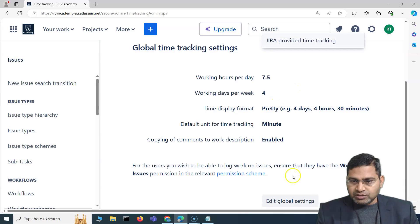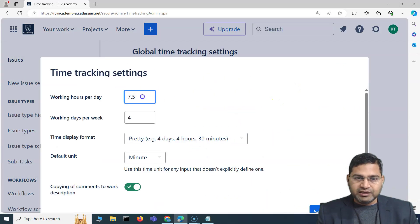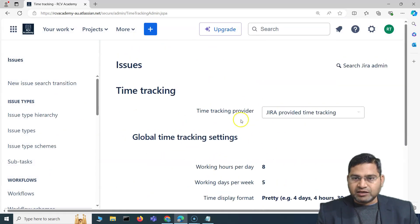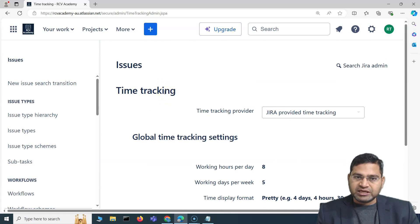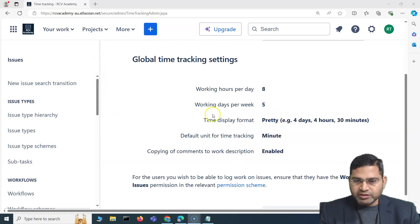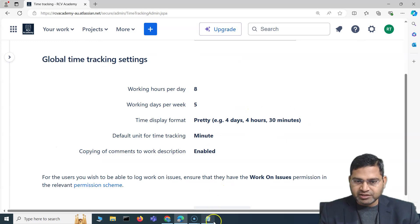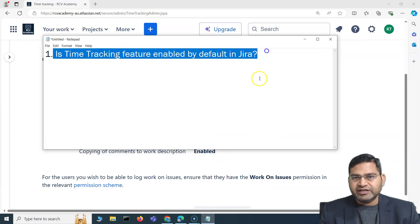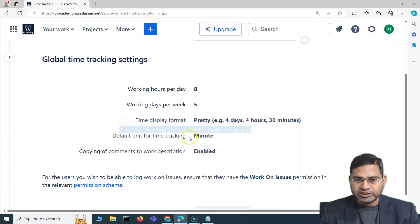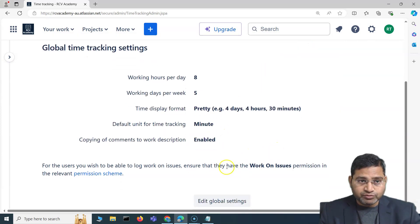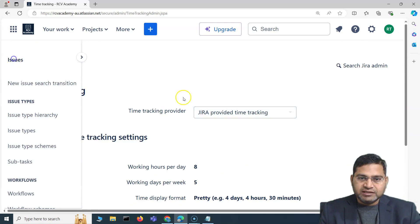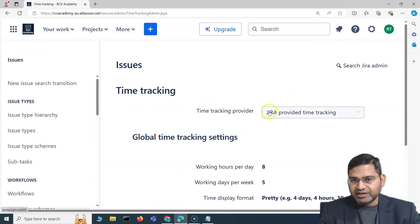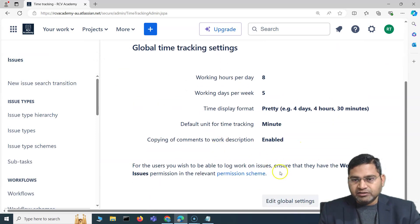I'll keep the settings as default just to demonstrate. That's how you work with time tracking as a Jira administrator. Now, a very important interview question about time tracking: is the time tracking feature enabled by default in Jira? Yes — by default, time tracking is enabled in Jira.